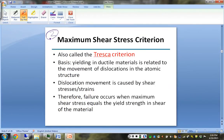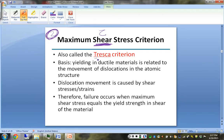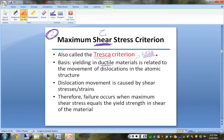Our next criterion evaluates factor of safety by looking at shear stress rather than principal normal stresses. This is also referred to as the Tresca criterion. The reason we look at shear stress is that yielding in ductile materials is connected to what you learned about crystal slip planes and dislocations in the atomic lattice from your materials class.